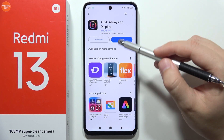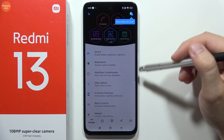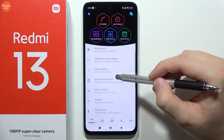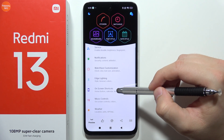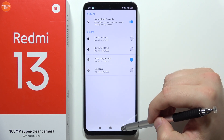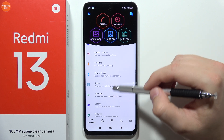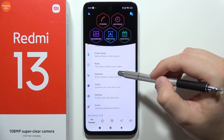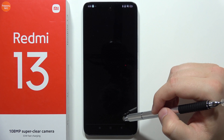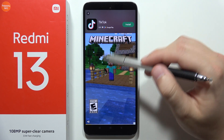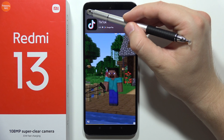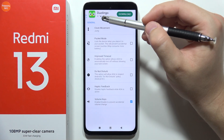You can also increase the brightness of this Always on Display by going into the app settings. We have to go into Edge Lightning or On Screen Shortcuts — let's look for this option. We got some ads so we have to turn it off by clicking here, then click to skip the video.